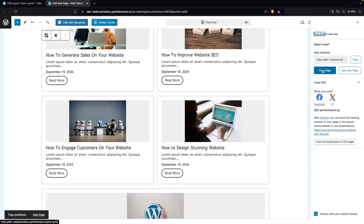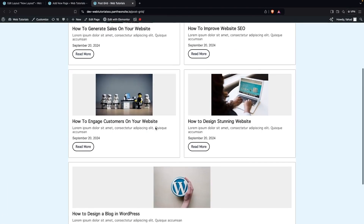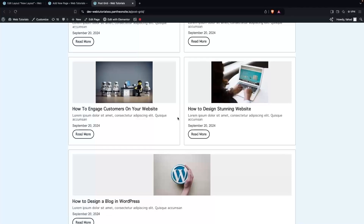Clicking View Page, we can see our post grid displayed on the page and it looks really good. That's how you create a post grid in WordPress. If you found this video useful, hit the Like button and subscribe to the channel.